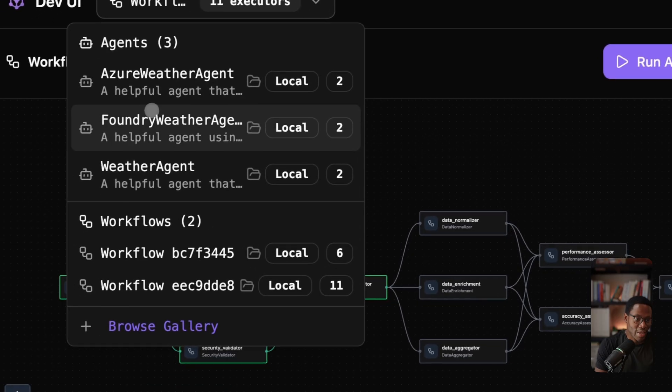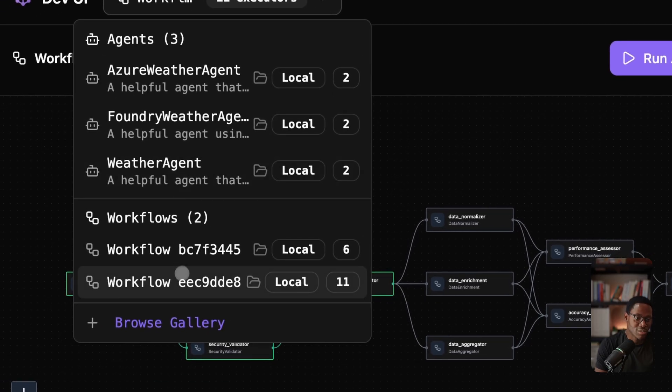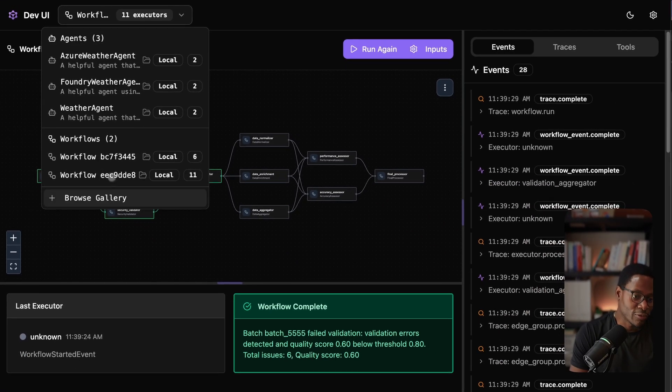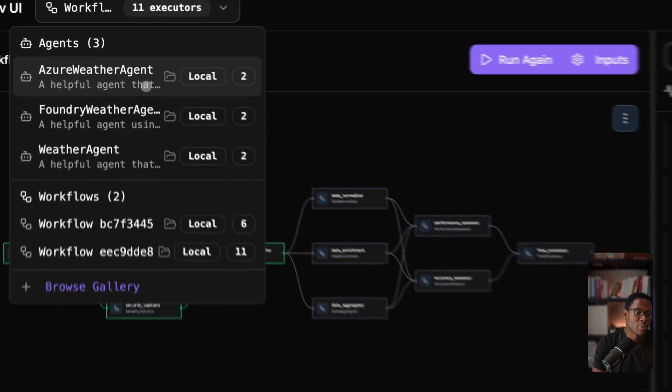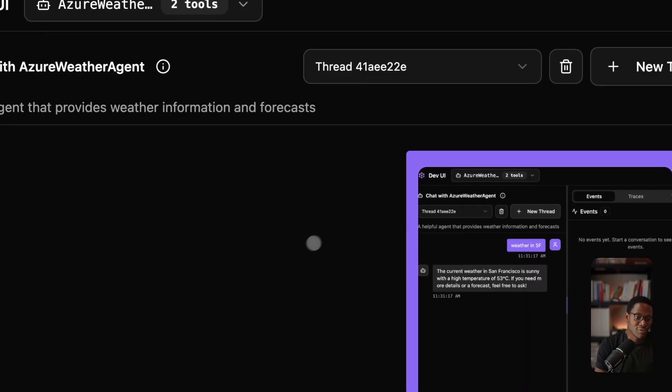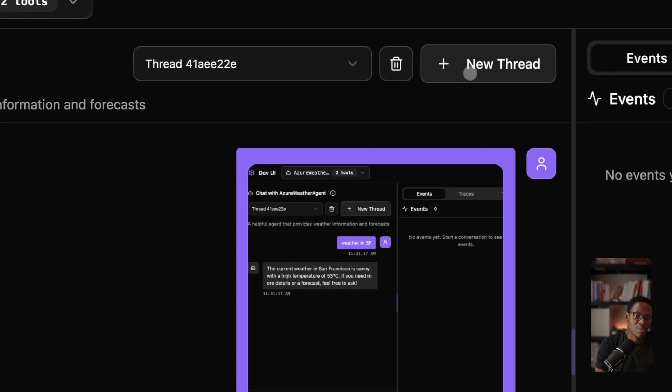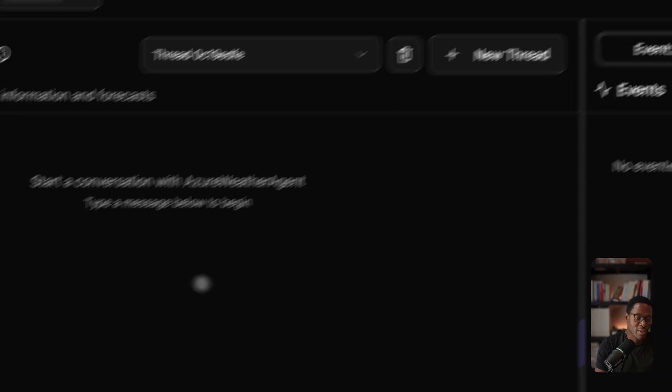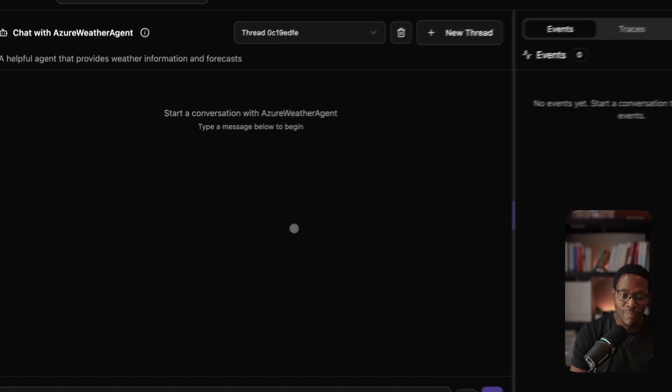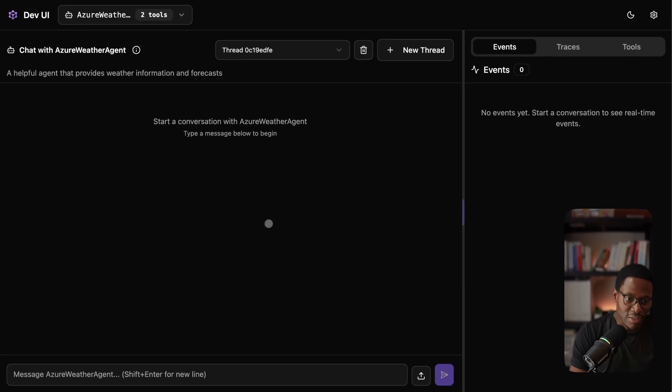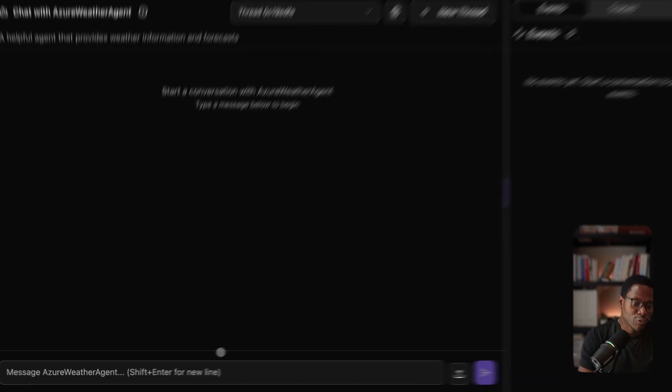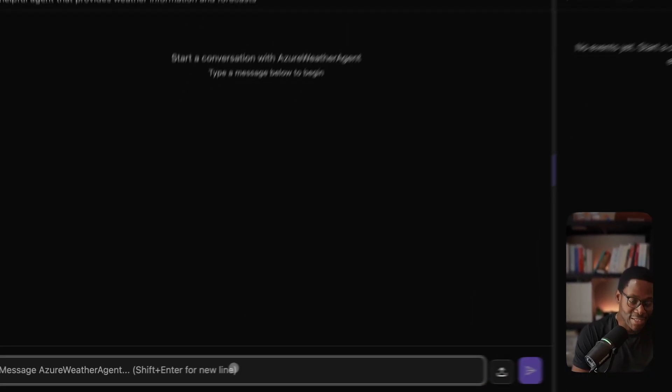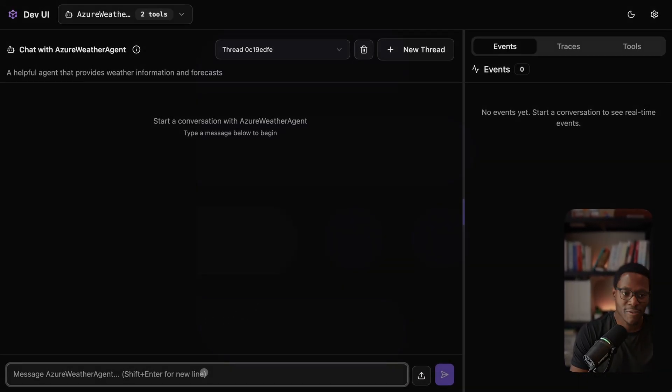Here we have three agents and two workflows and we can switch across each of these things. We can create new threads, interact with them. It's just an overall useful way to debug, run, and test your applications.